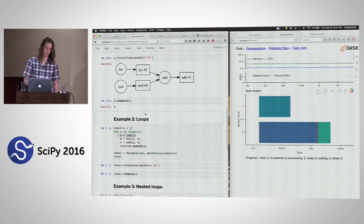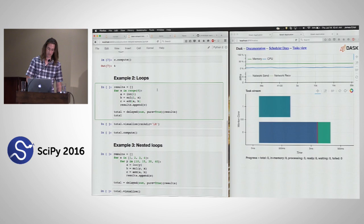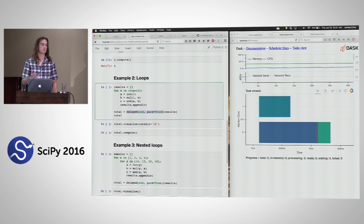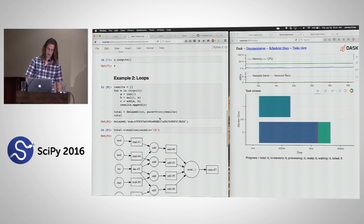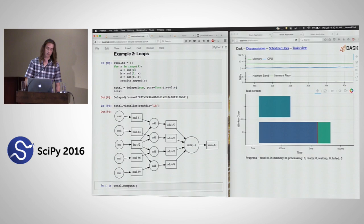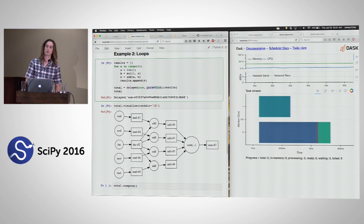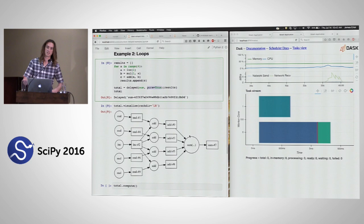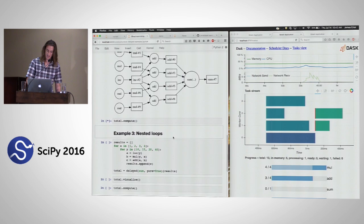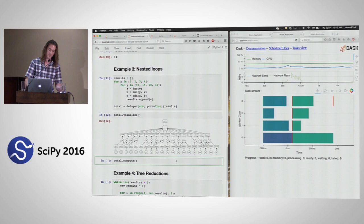Delayed plays really nicely with loops. We loop over the same operations and sum them all together at the end. One interesting thing: the increment call, called four times in a loop, is only run once. We do deterministic hashing on arguments — if pure=True, it shares intermediates. It determines we only need to run inc once because inc of one is always the same result. This is handy for finding nested shared expressions deep in existing code.